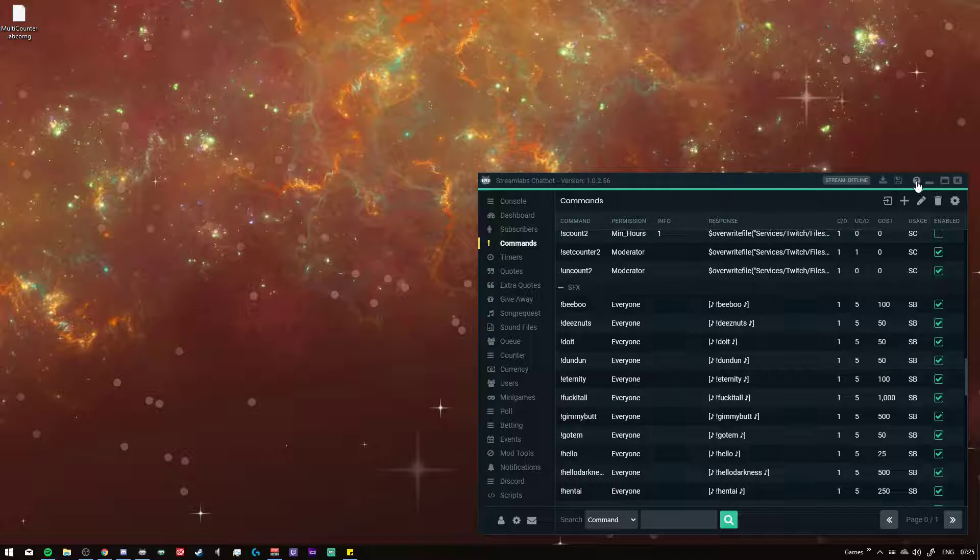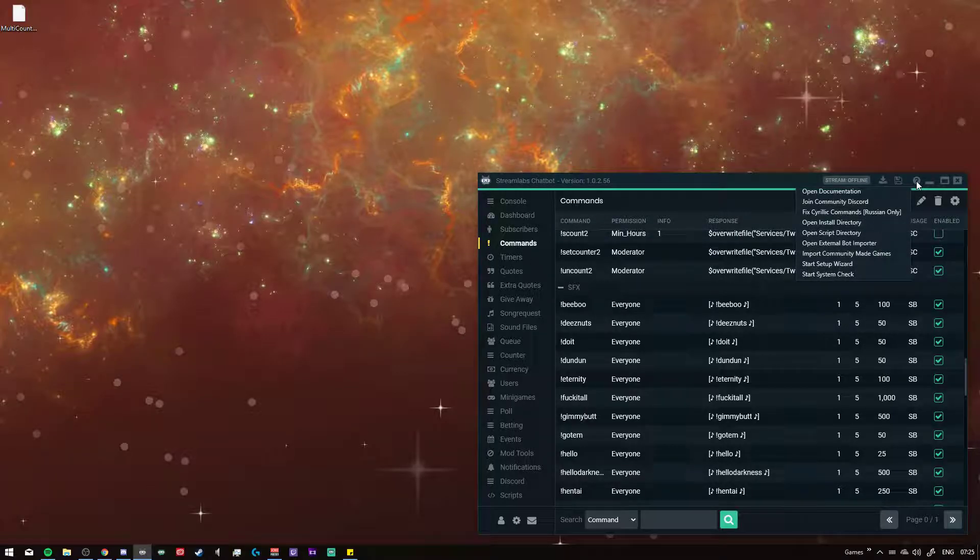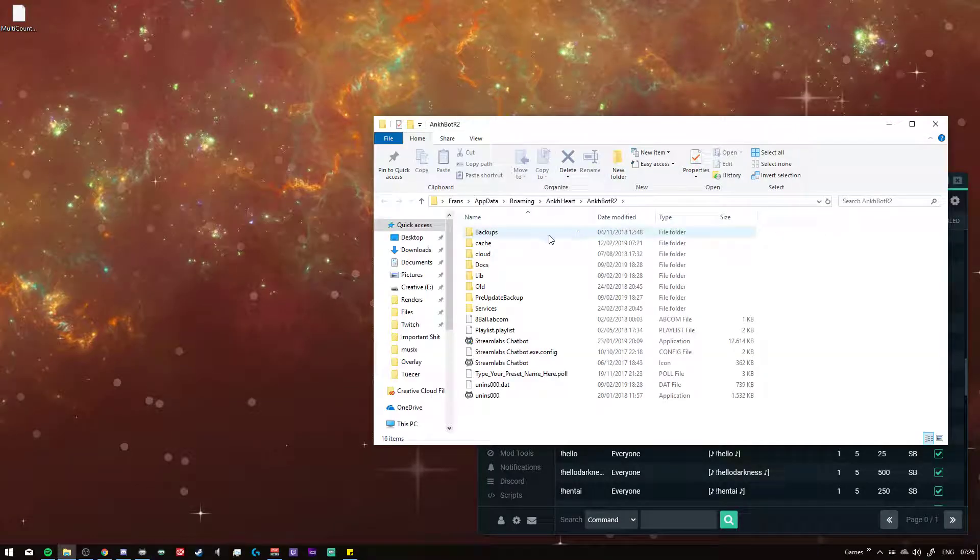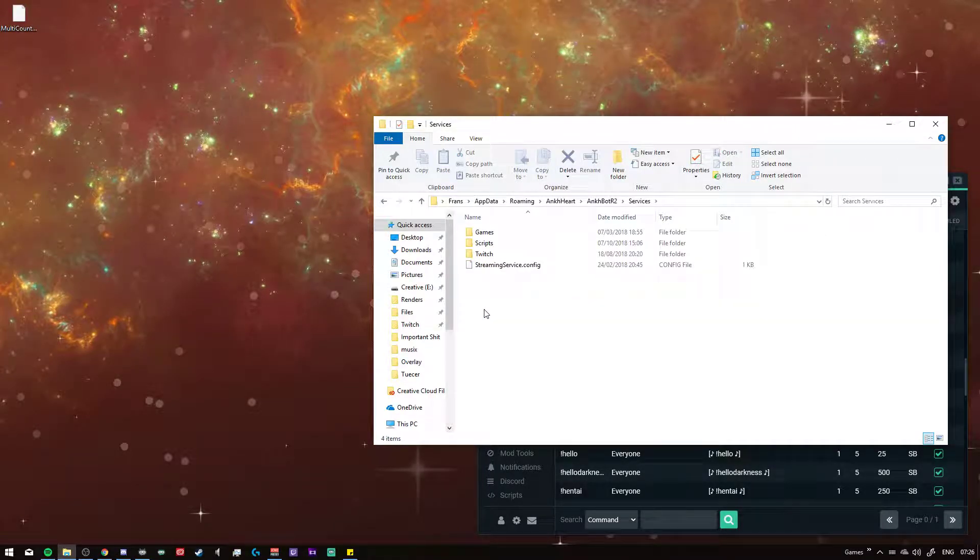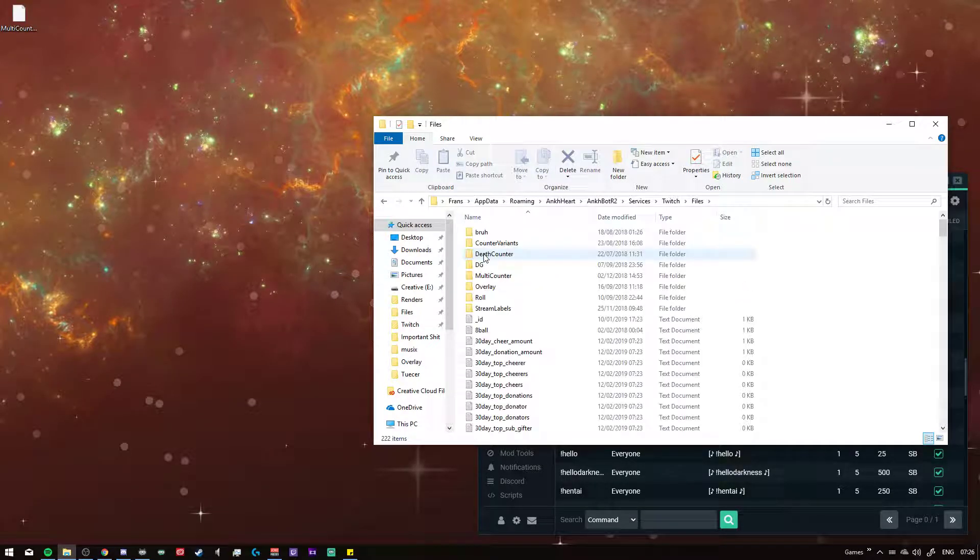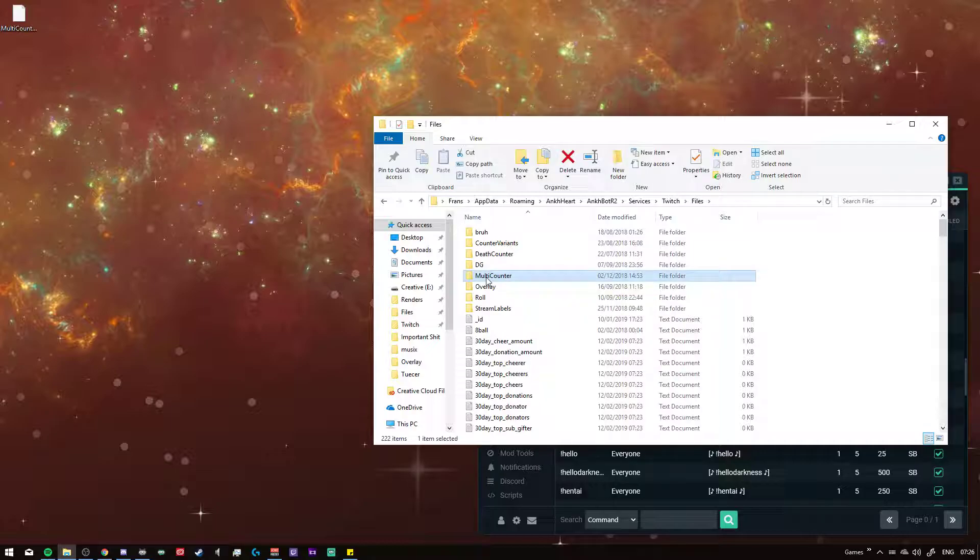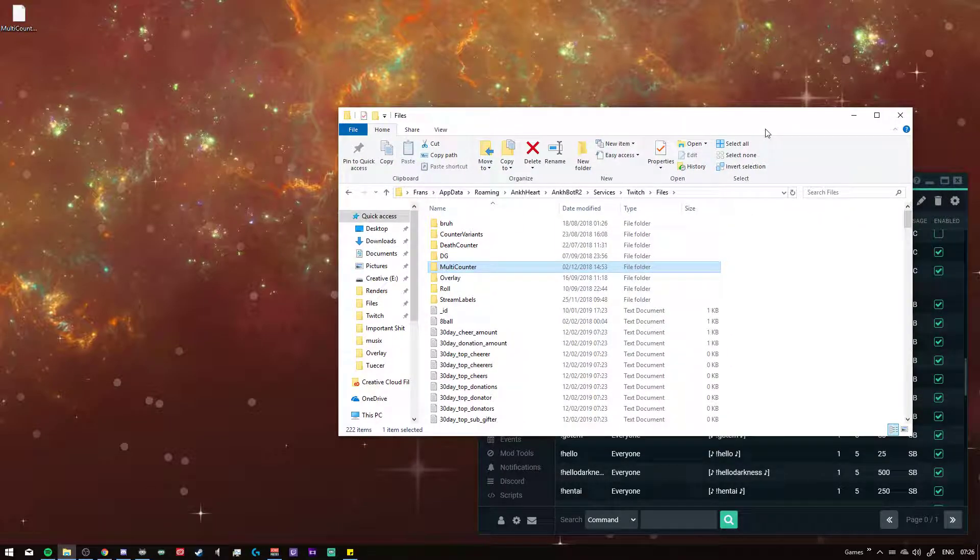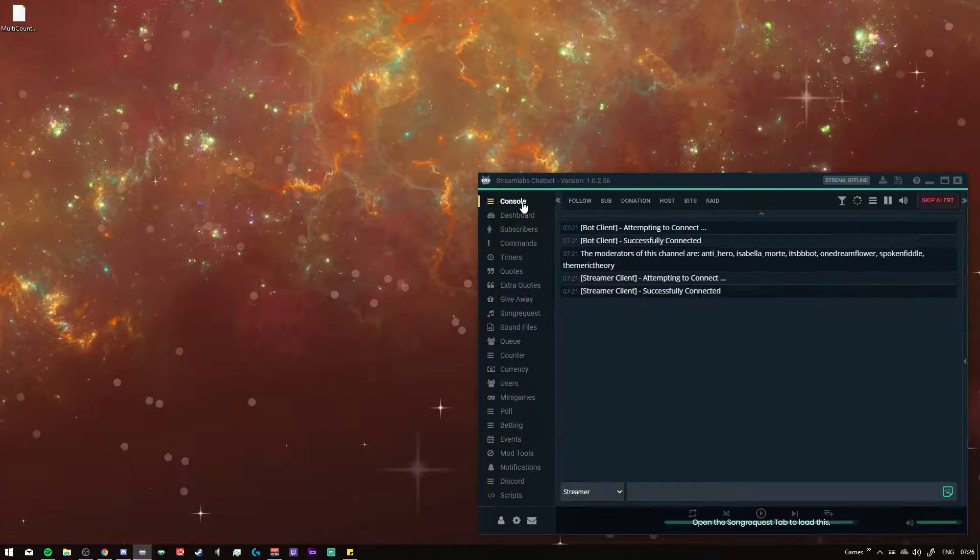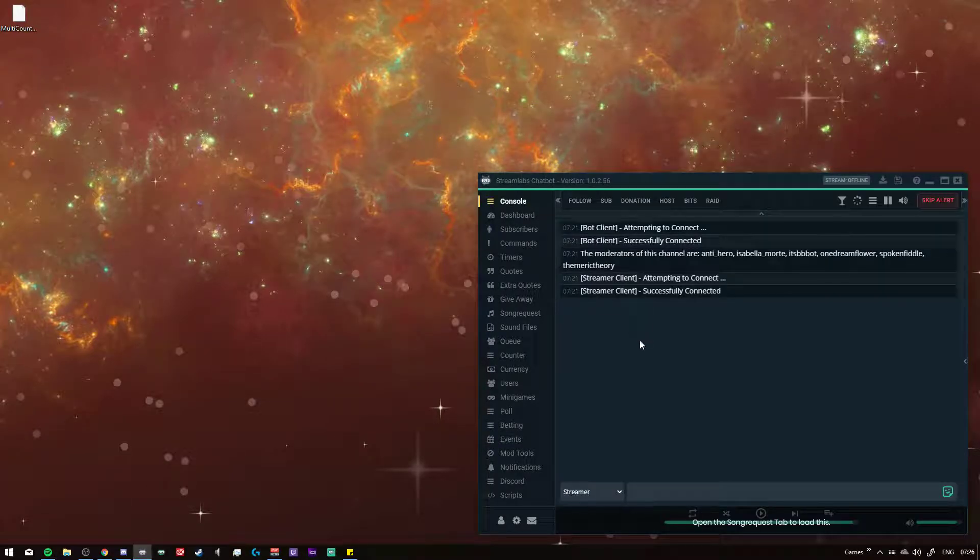You'll have to go to the question mark up here, open install directory, go to services, twitch files, and make a new folder called multi counter. Make that folder.